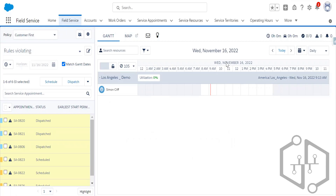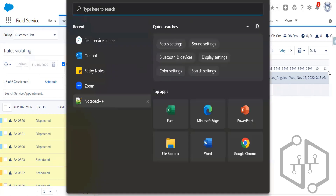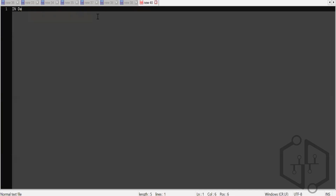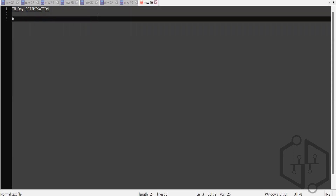This is the in-day optimizations feature. We also need to know about another thing that re-optimizes the schedule, which is similar to in-day optimization — it's called RSO, Resource Schedule Optimization.